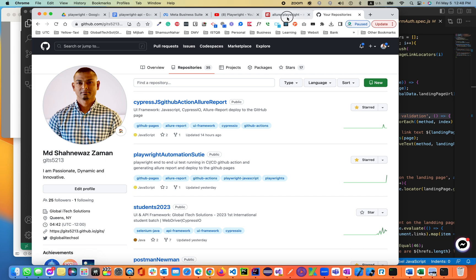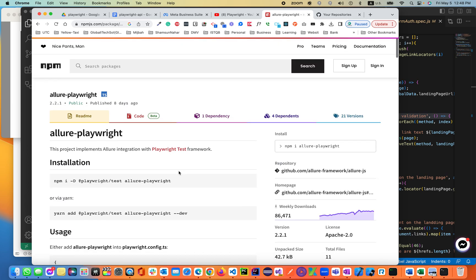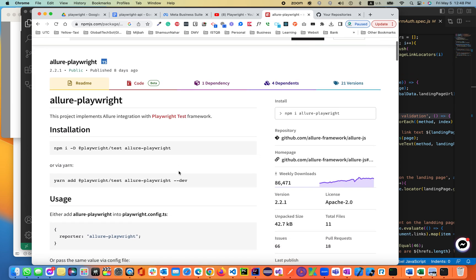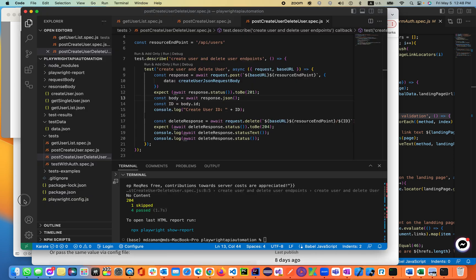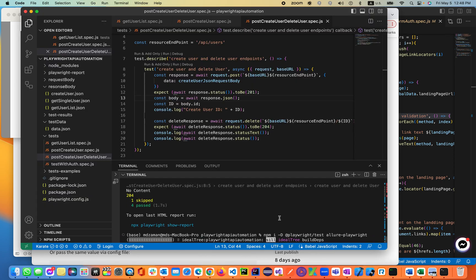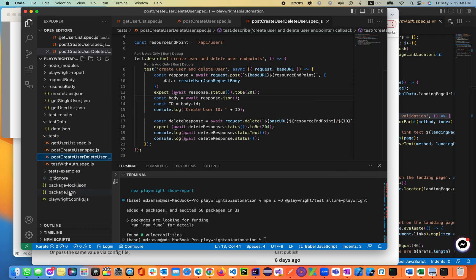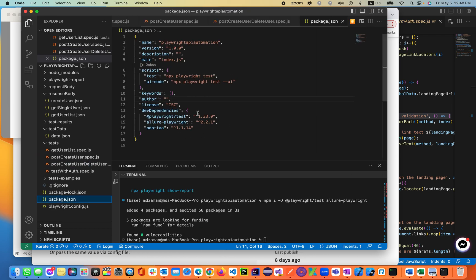Let's go back to the Allure website to see what we need to do for installation. We need to install with npm install -D @playwright/test allure-playwright. Let's go ahead and do that, making sure it is installed inside the package.json file. The allure-playwright package is being installed now.